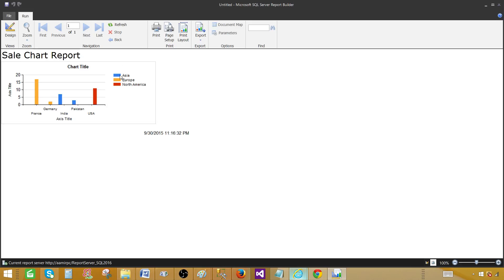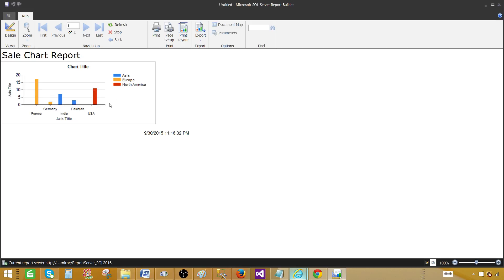And then these are series. You can see Asia is a blue color. We can tell from here. These two countries Pakistan and India belong to Asia. And Europe is orange. We can tell France and Germany belong to Europe. And USA is the only country in the North America as per our data.